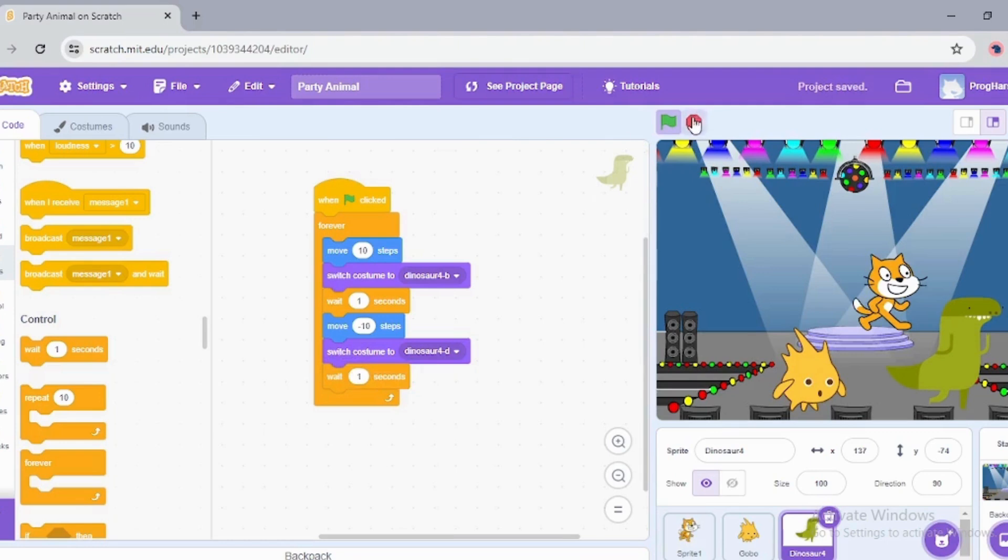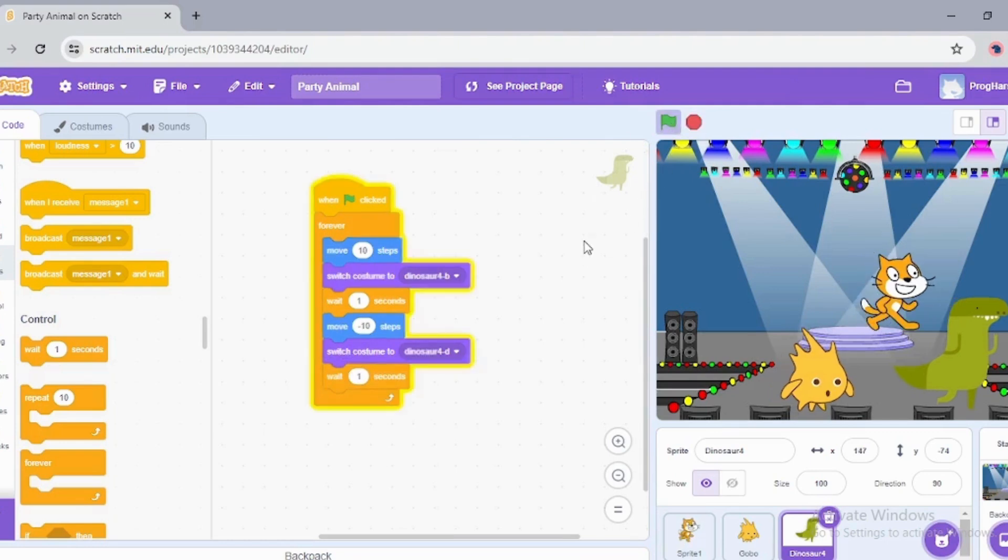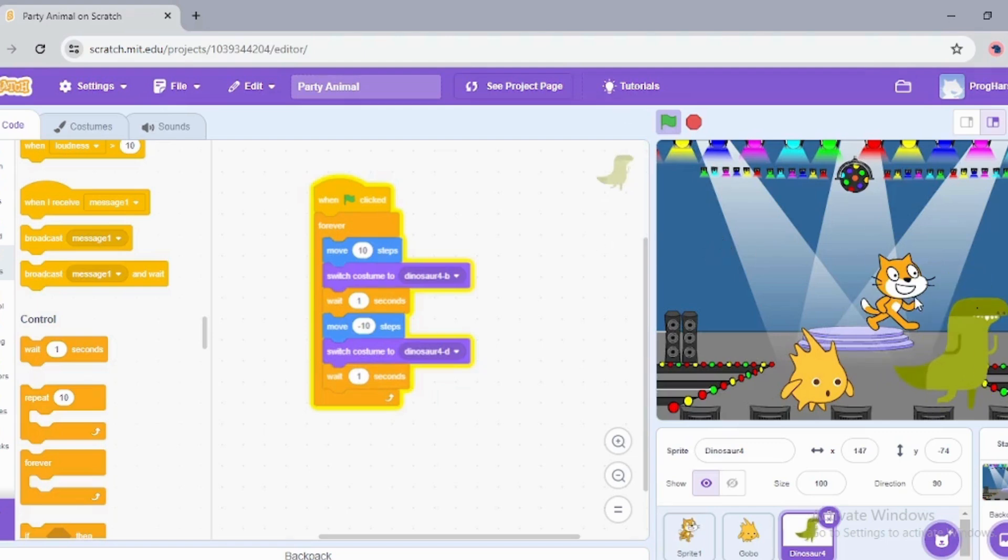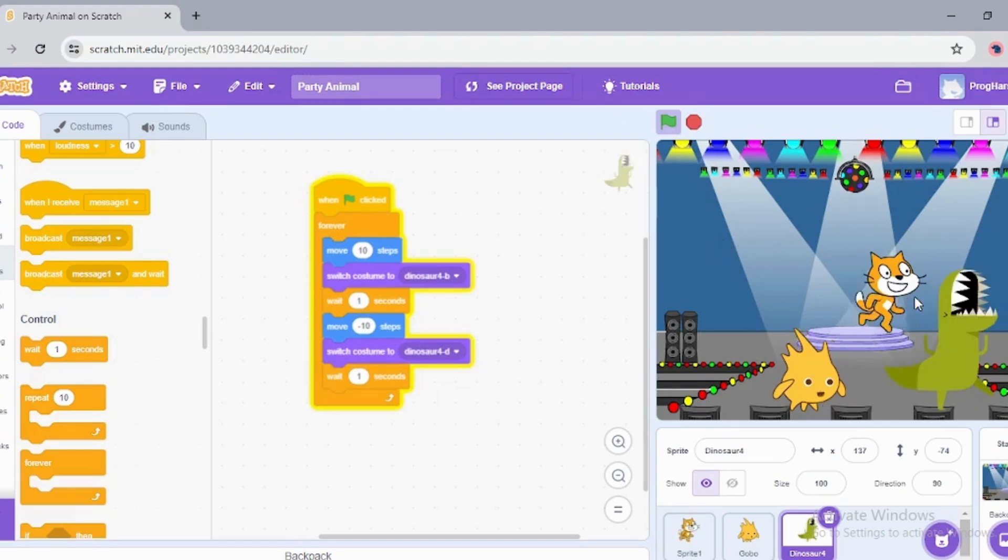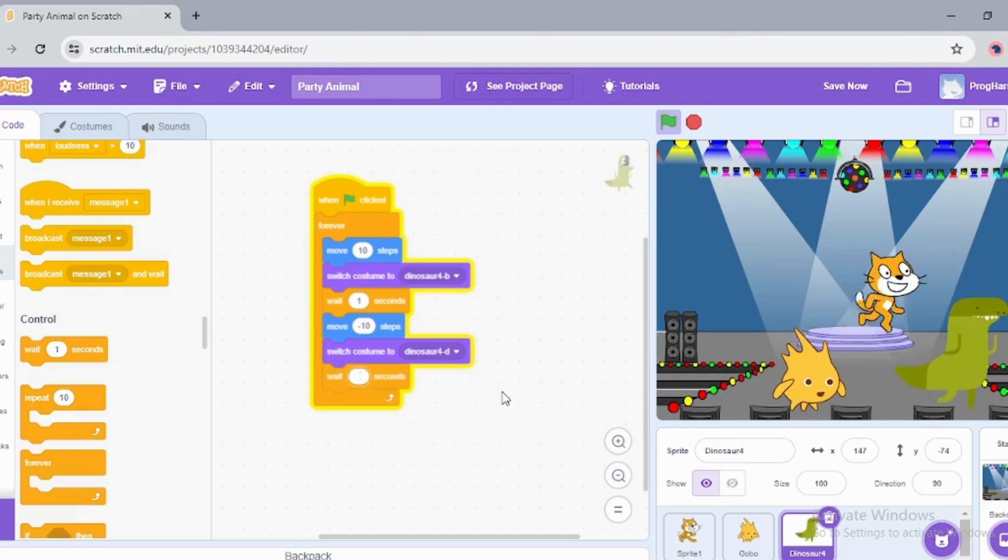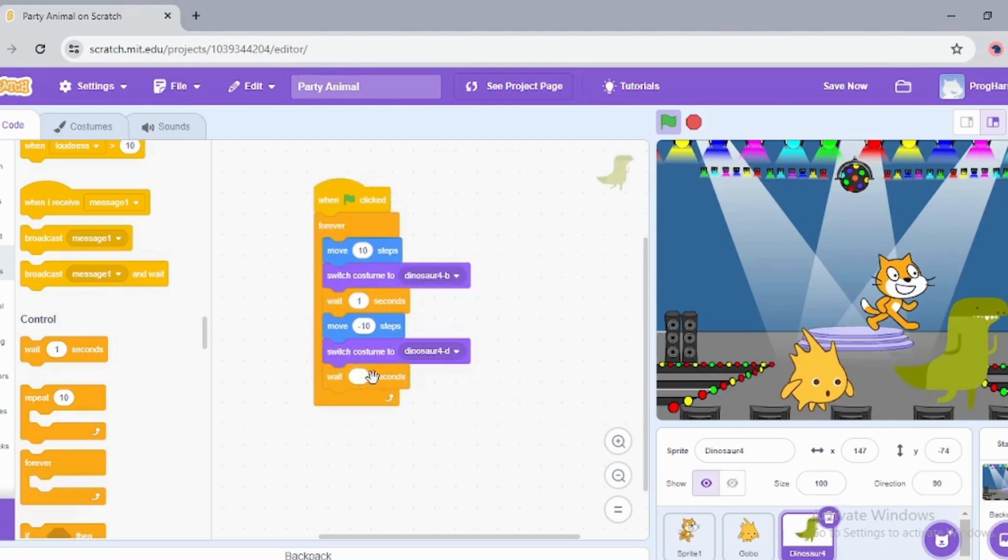I'm going to change the view to full screen. So when I click the green flag, all of them are dancing.